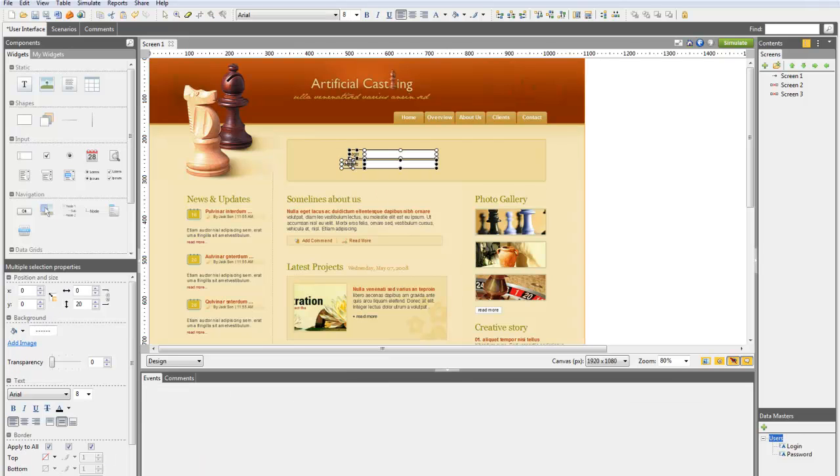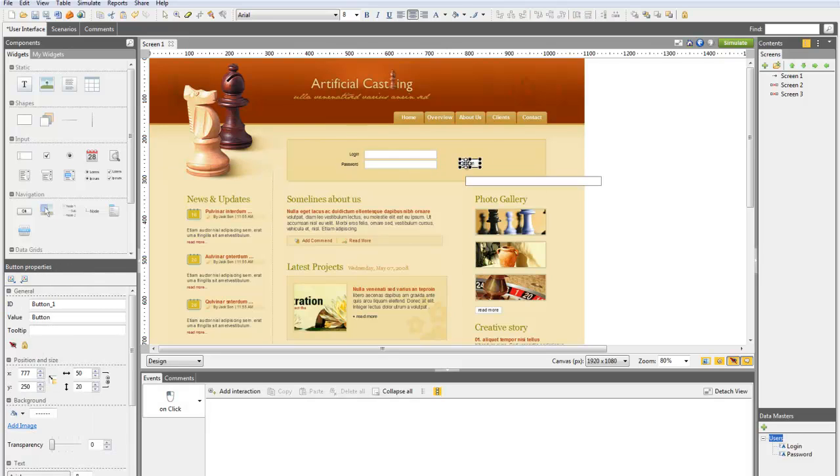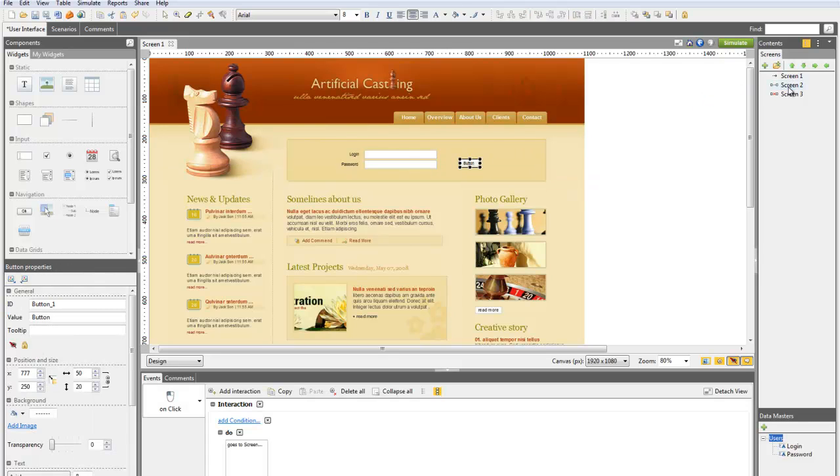Add a button to the form and then link it to the screen that the user should see if they enter the right login and password.